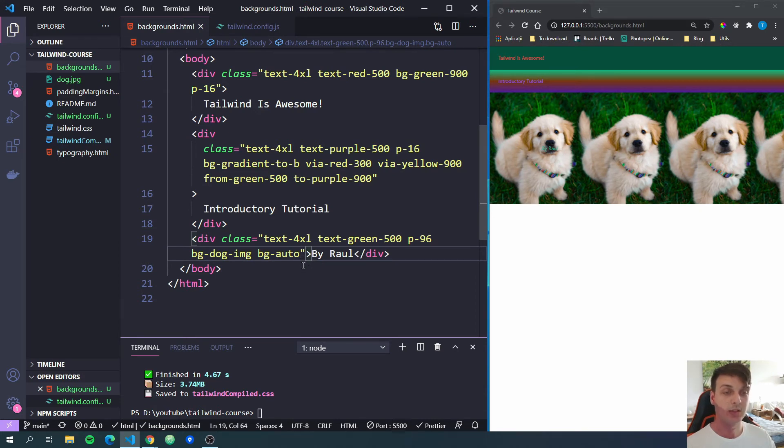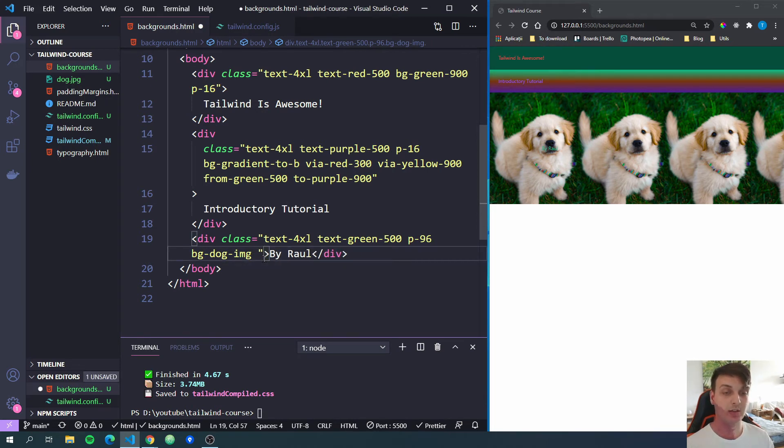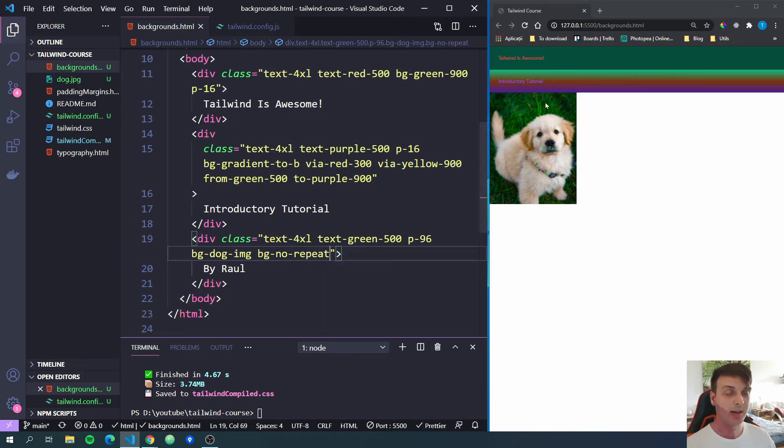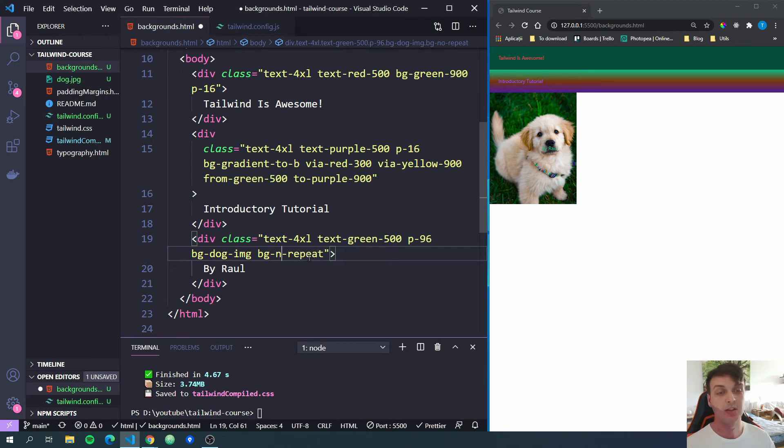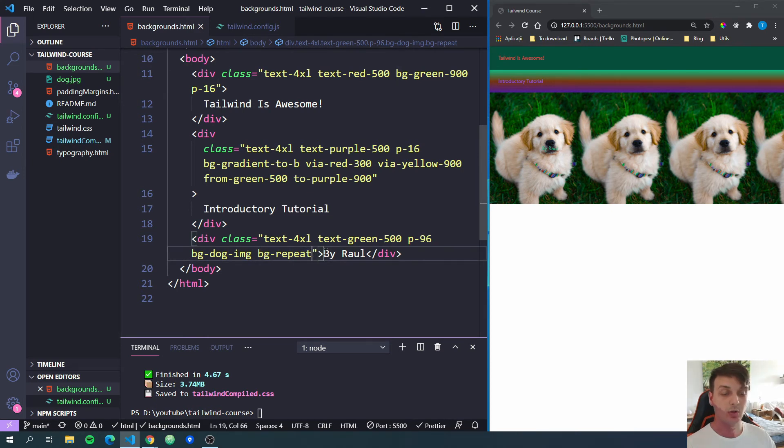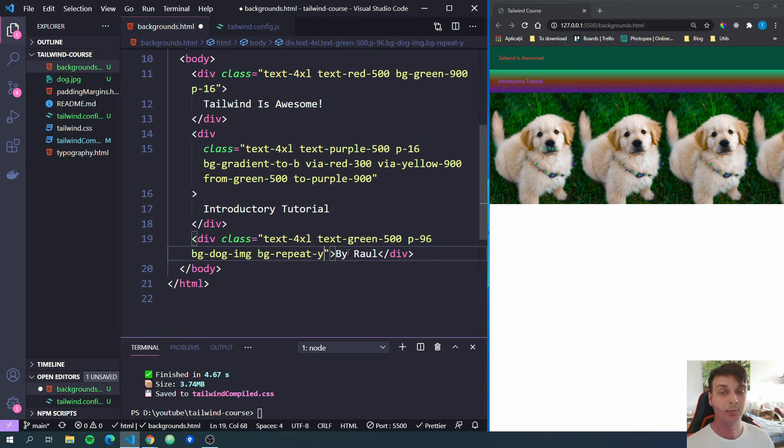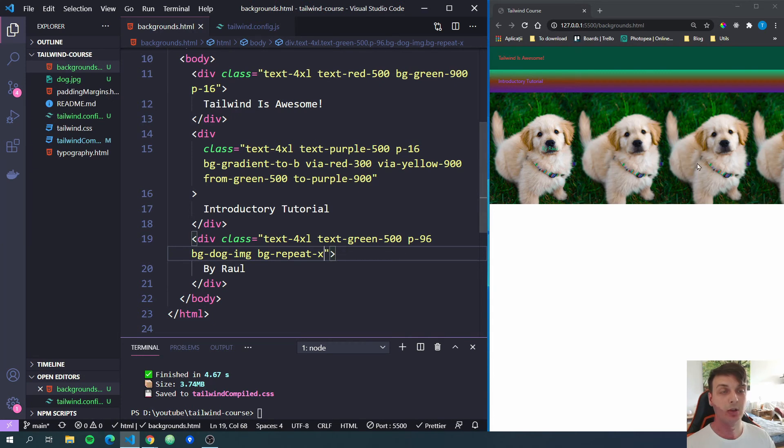Next, we can specify if the images should or should not be repeated. So I'm going to remove this bg-auto and let's just add bg-no-repeat. And now we just have one image. Doesn't matter that our div is the full width of the screen. We can also add bg-repeat. So if at some moments you don't want to have the repeat, but then later want to add it back again, you have bg-repeat. Also, you can add the repeat only for the Y axis by doing bg-repeat-y or bg-repeat-x for adding repeat on the X axis.